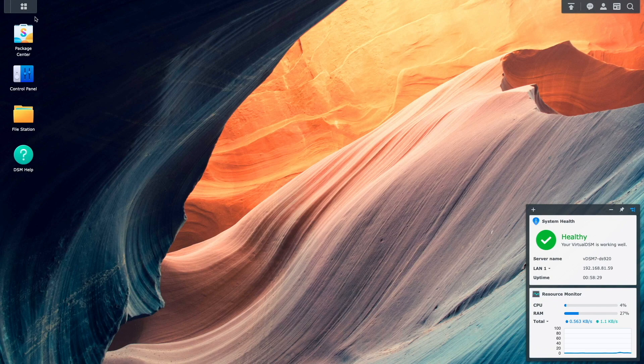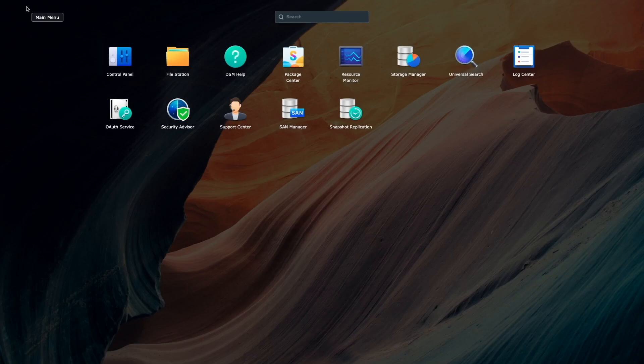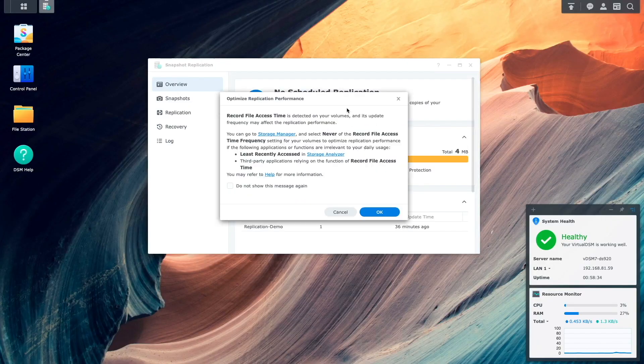Now we're ready to set up a replication task. I'll start by launching the snapshot replication package from the main menu. A window about optimizing replication performance is displayed, letting us know that replication performance may be affected due to record file access time being enabled on the volume. I'll ignore this warning for this video and click OK, but if you aren't using storage analyzer or an application that requires record file access time functionality, you could set this option to never in storage manager to optimize replication performance.